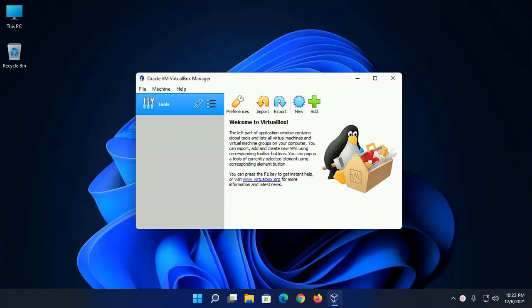Hi guys, in this video I am going to install Kali Linux on VirtualBox in Windows 11. Let's get started.